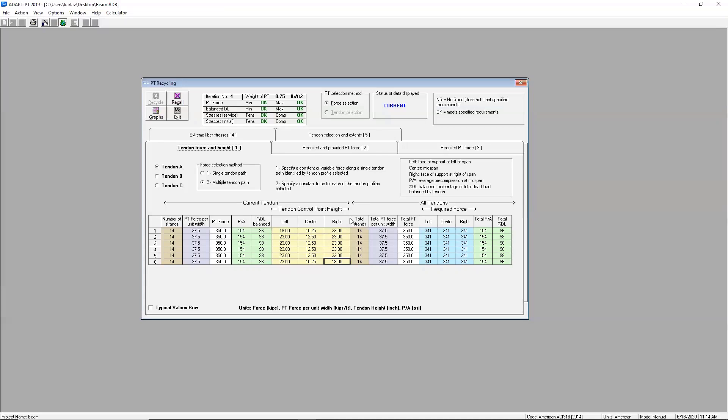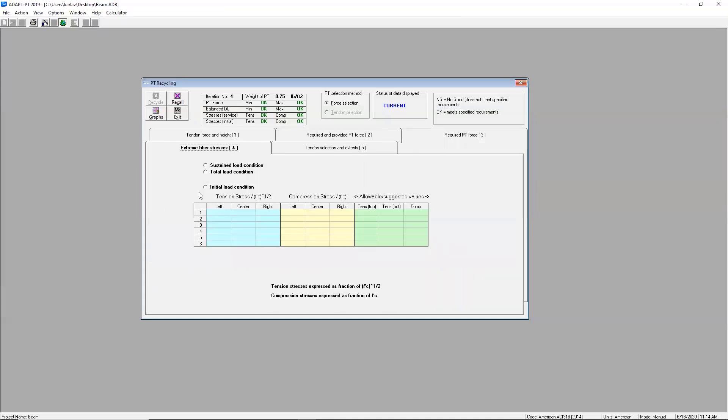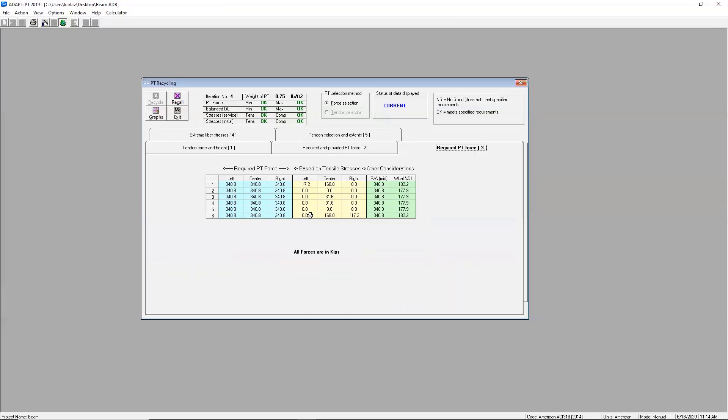Aside from this screen, you can also see that we have additional tabs over here. You can actually check your initial condition stresses here or the required force based off of what the software is computing. So once you finalize your PT design here, you can go ahead and hit exit. You've got a stellar beam design. And now you just want to show the world how awesome you are at PT.